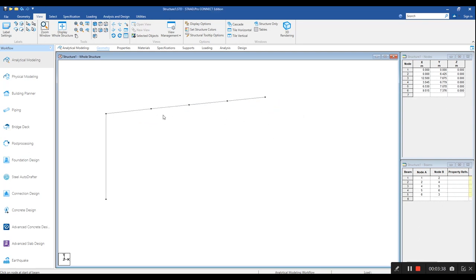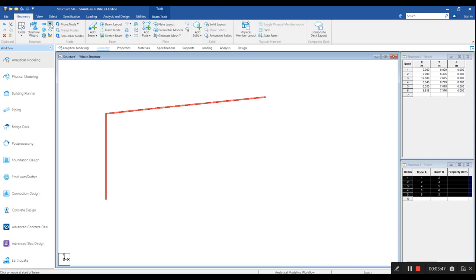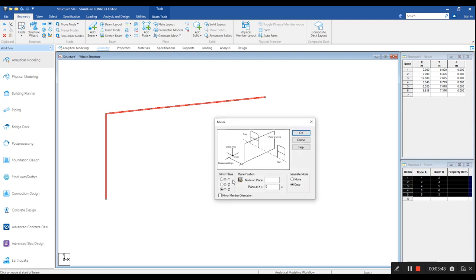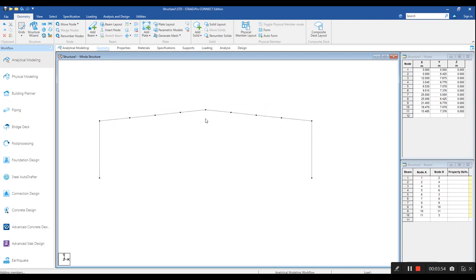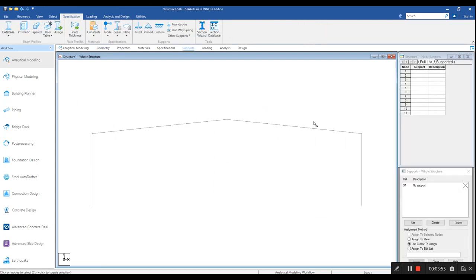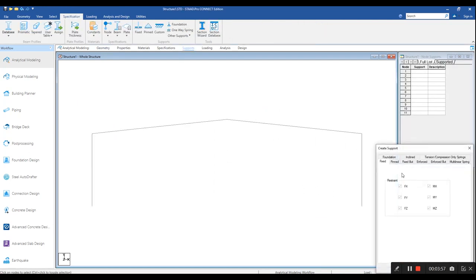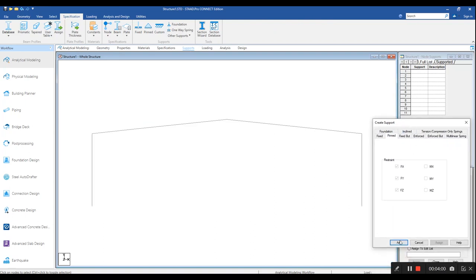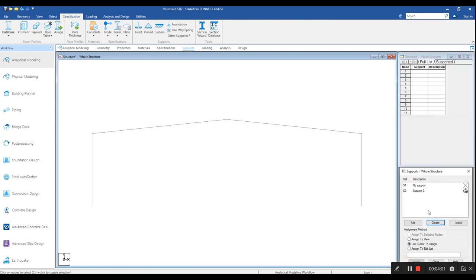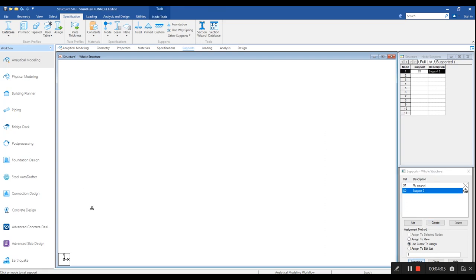Now, we are about to mirror this along YZ plane from the ridge node. Next thing to do would be applying the support condition to the bottom nodes. I am planning to go with pin base to get an optimized design. Go to supports, select pin support and assign to the bottom nodes of the column. With this, our model is ready.